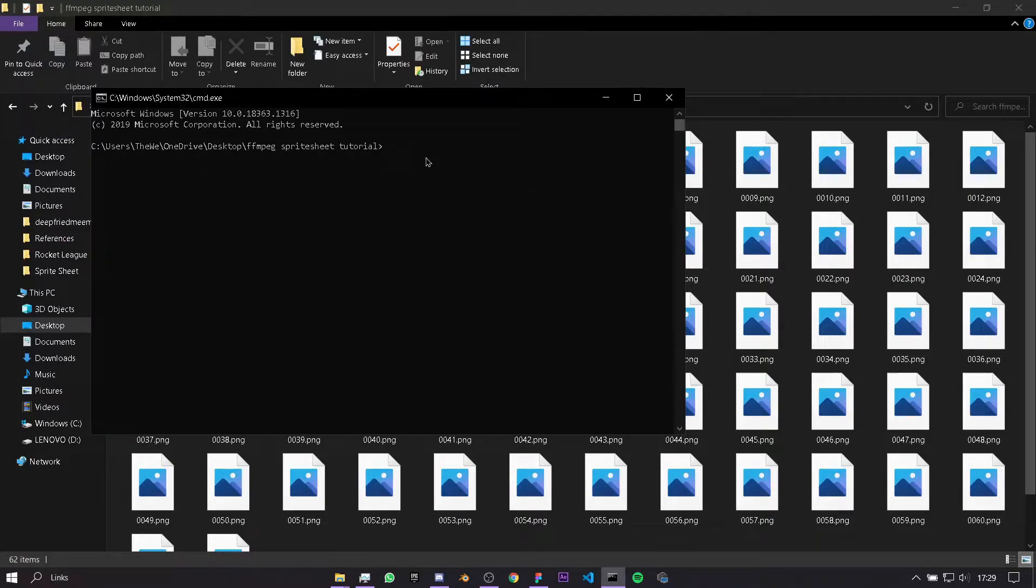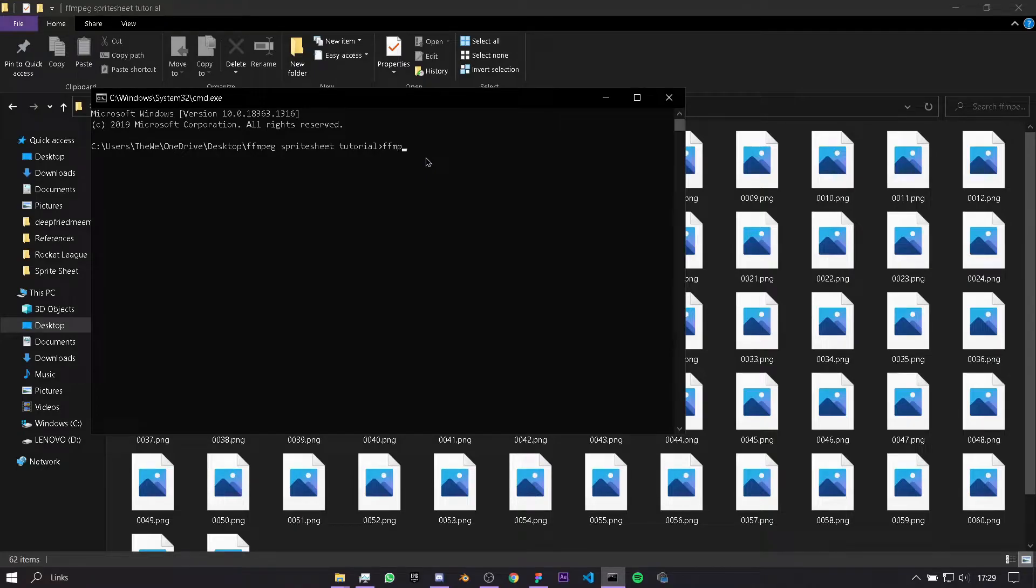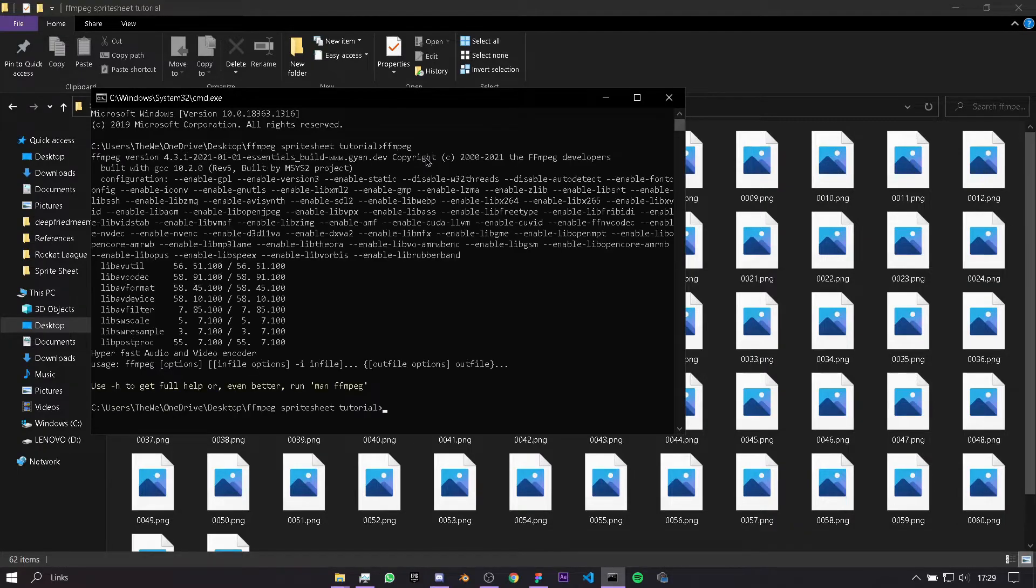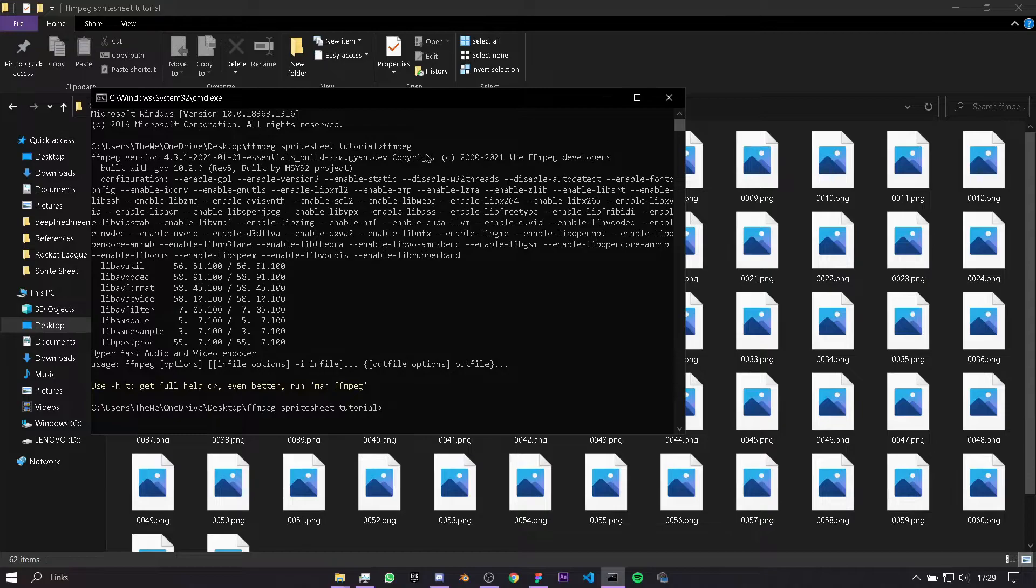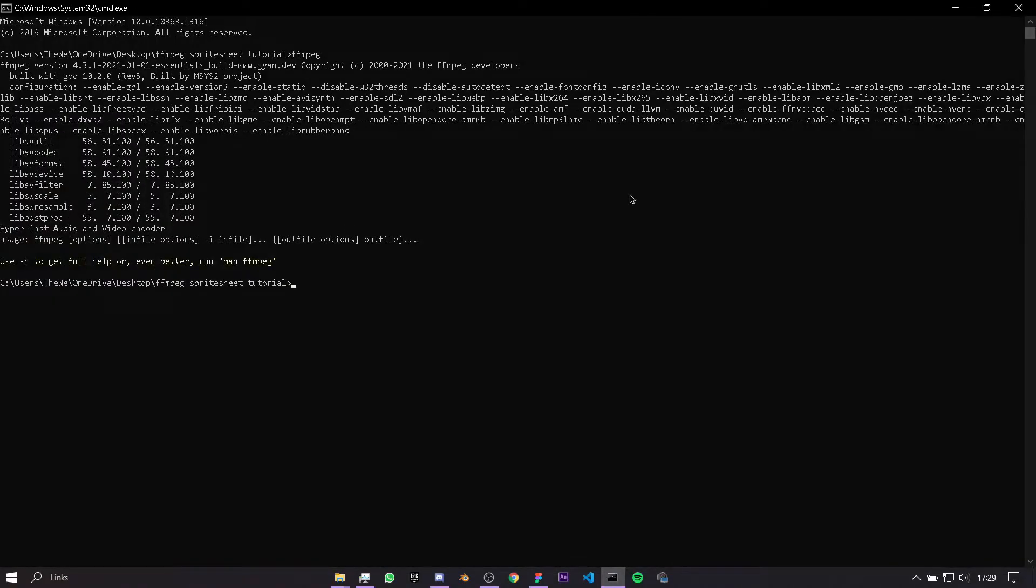To make sure that FFmpeg is installed, just type in FFmpeg. You see here, it's going to give me a list of commands. If it doesn't, then it means you don't have FFmpeg installed, and you'll just need to install it. I will leave a link in the description to a video which covers how to download FFmpeg.